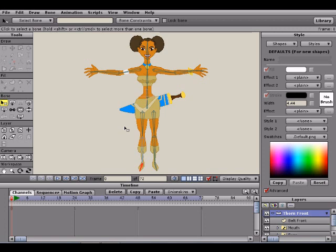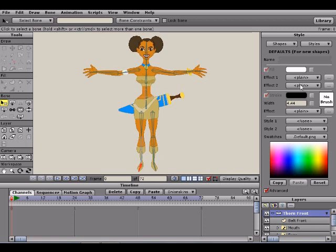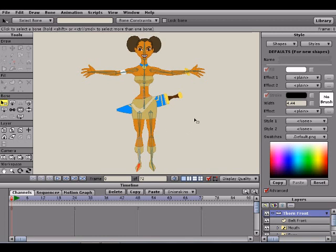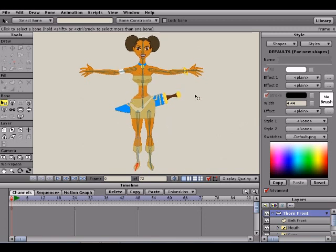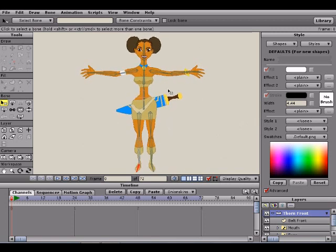For those of you unfamiliar with the term interface, it basically just means the program itself and all the buttons and such. Here we have the toolbar, and here we have the tools palette, in which we can use some of these options to create various things such as characters or backgrounds. Layout is a good word — or rather, the interface.